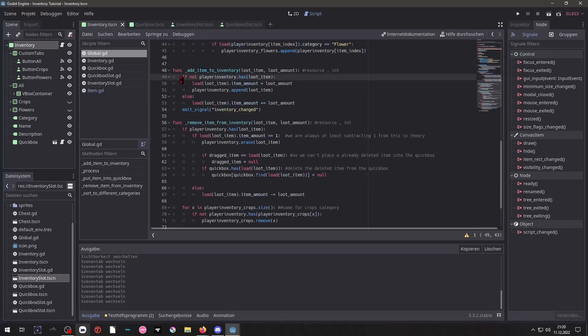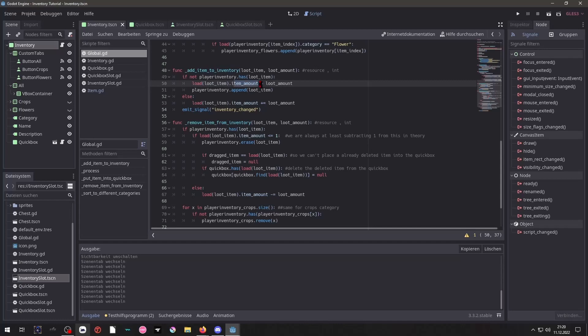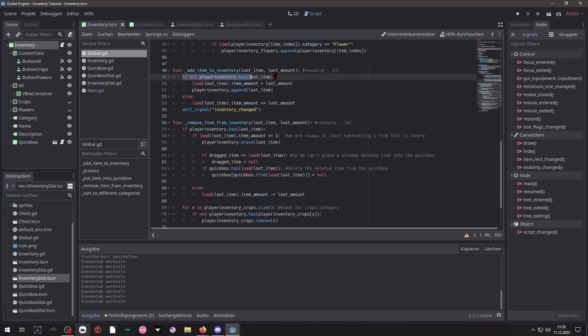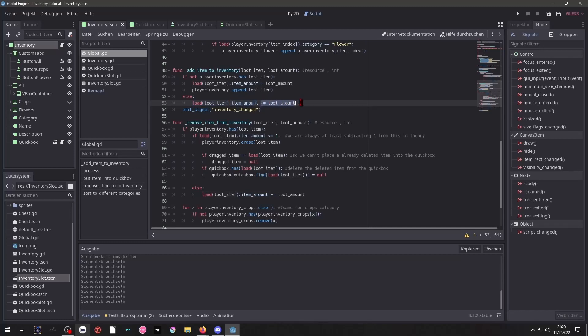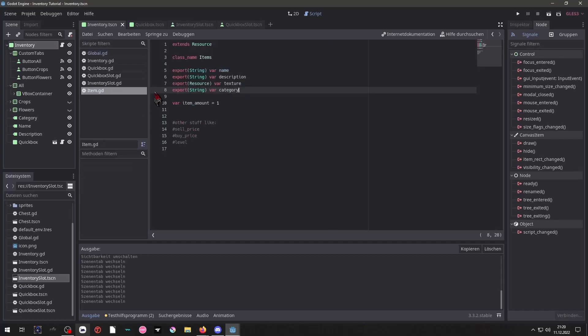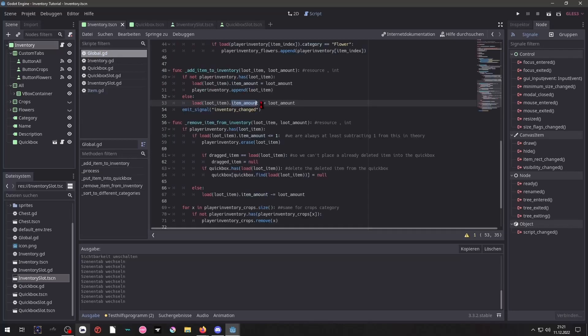Now if the player inventory does not have the item, we will load the item, change its amount to the loot amount, equaling it to the loot amount and then we will put it inside of our player inventory and if it does have the item already, we will load the item and just change the amount to add the loot amount to our existing current amount. So again we take the load function to tell a variable inside of our item that it should be changed to access it. We have to load it first. And then we are simply emitting the signal inventory changed so everything again gets updated and that concludes it for the add item.